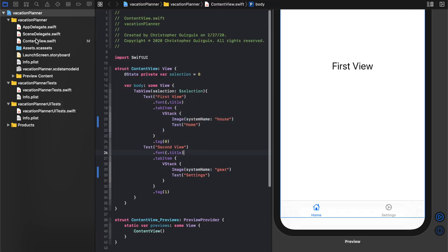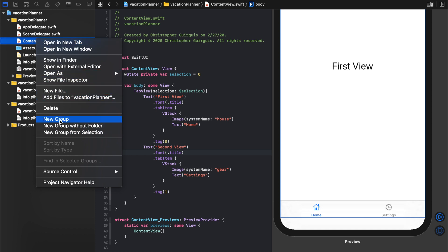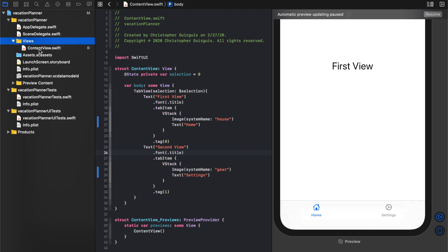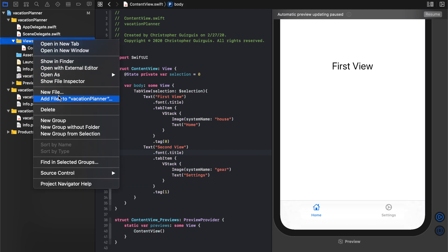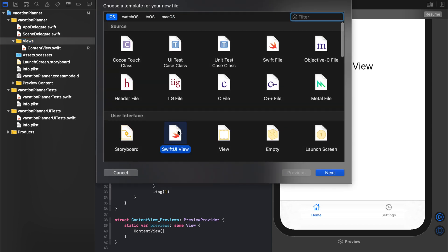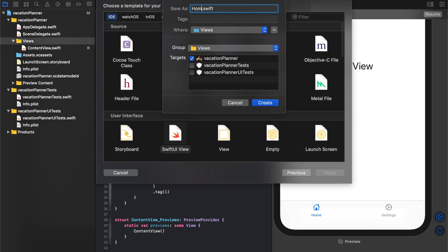Let's say new group. Let's put all of our views in there, some views. Drag that in there. Let's create a new file, SwiftUI view, and we're going to name this one home view.